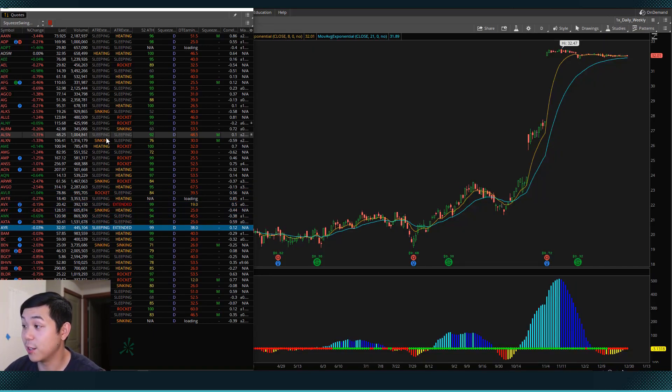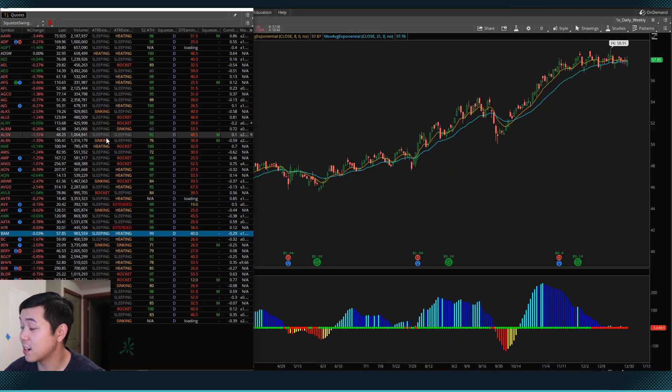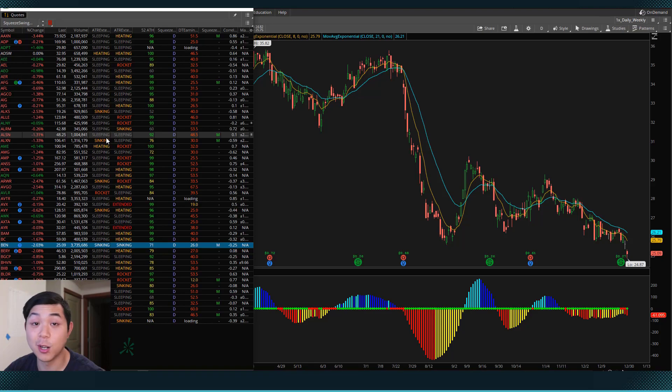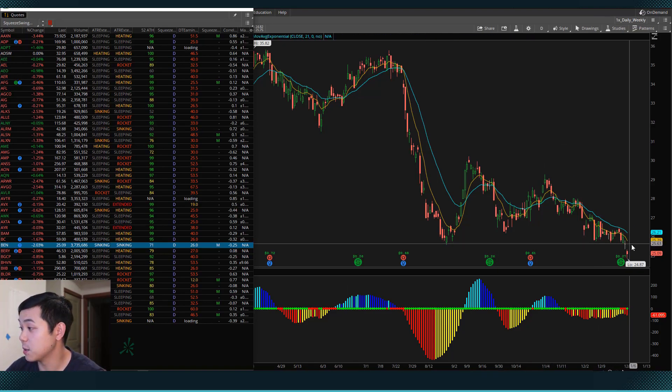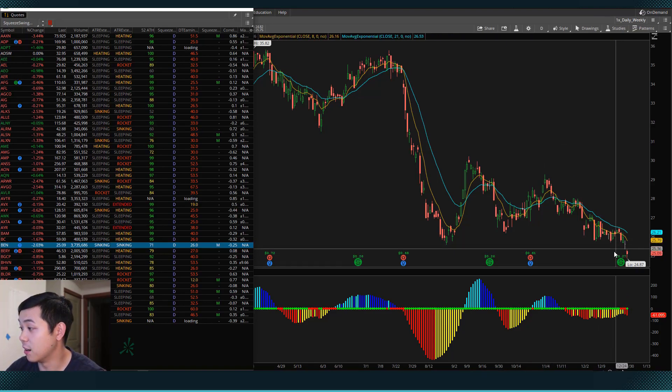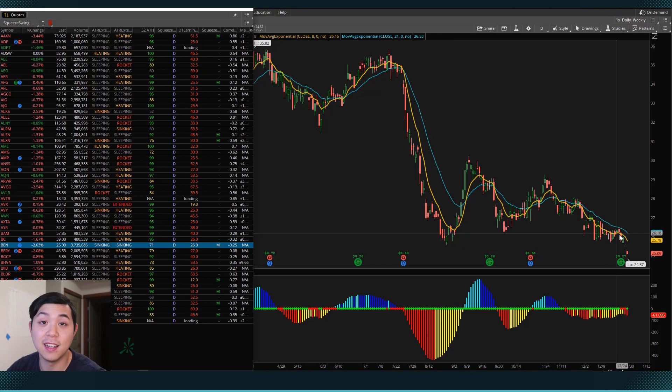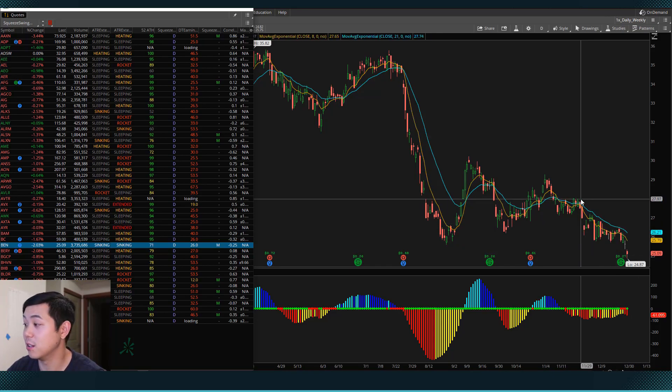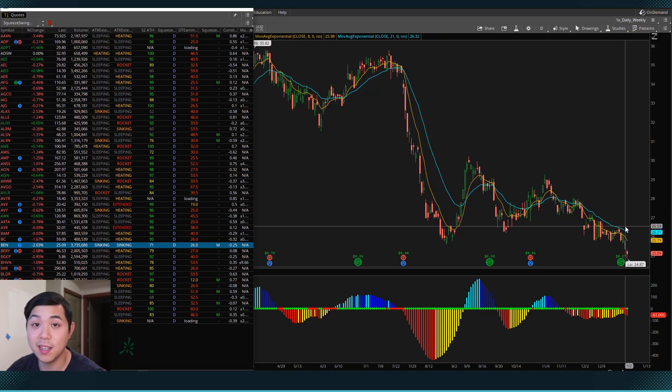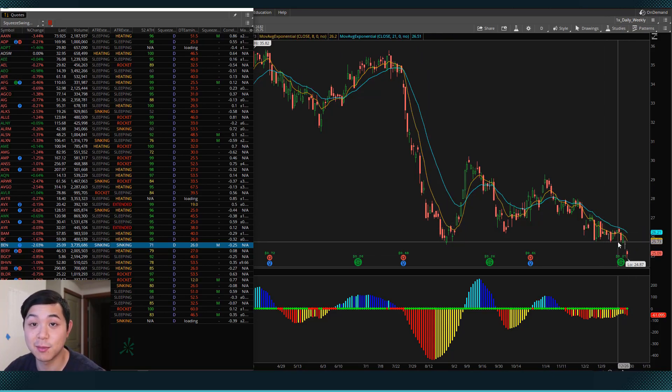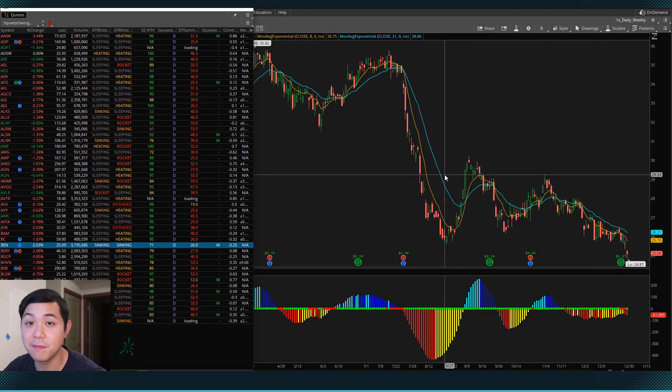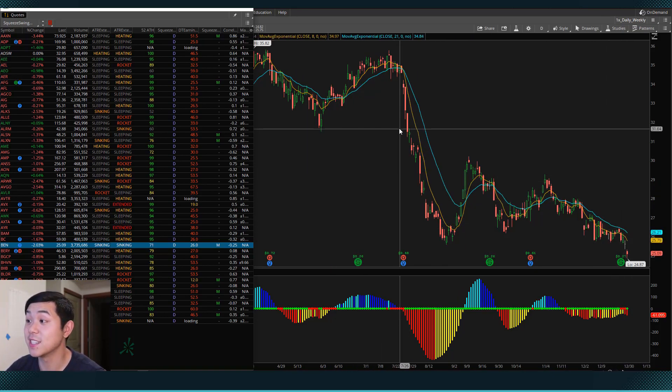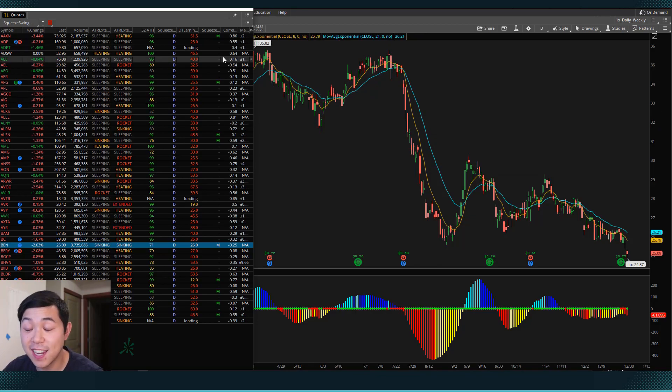But if we look at some of these stocks, some of them don't fit our criteria. Some of them are way down here and the 8 EMA is trading below the 21 EMA. So this is not something I would want to buy. So this is actually something that we can add to our scan.